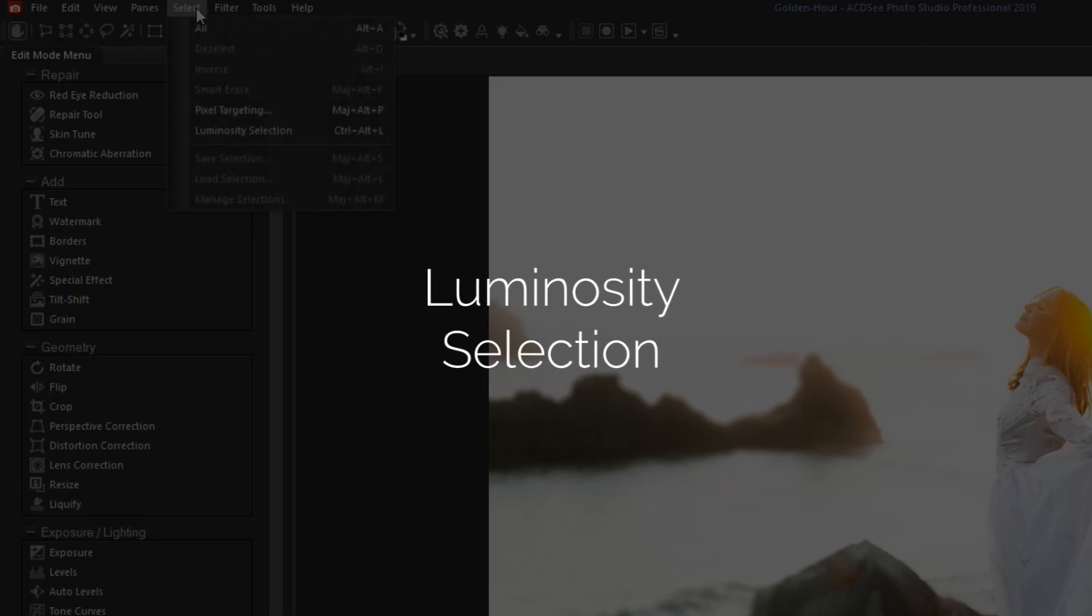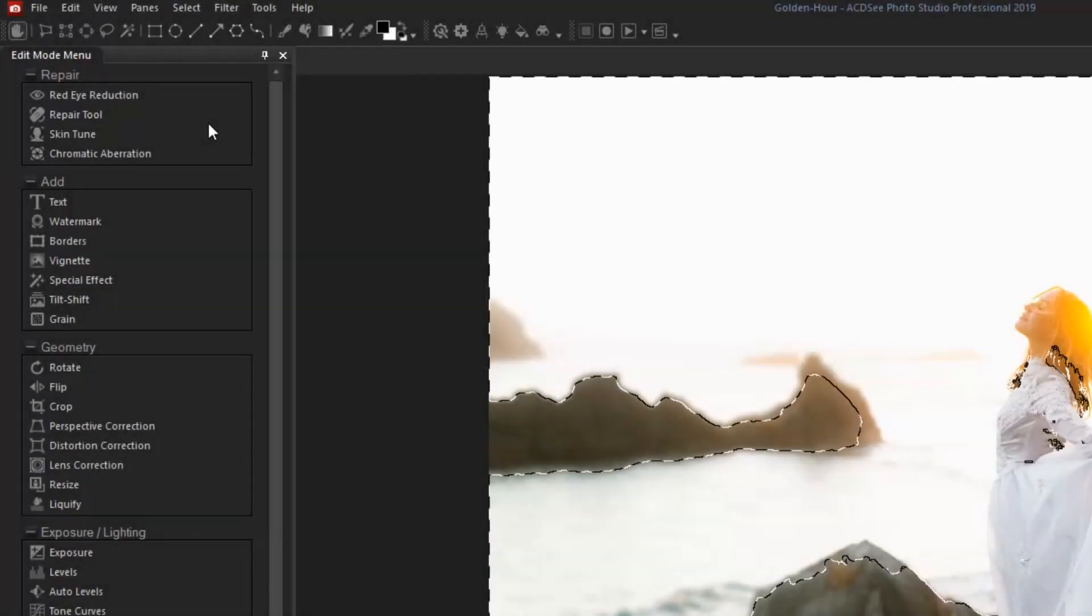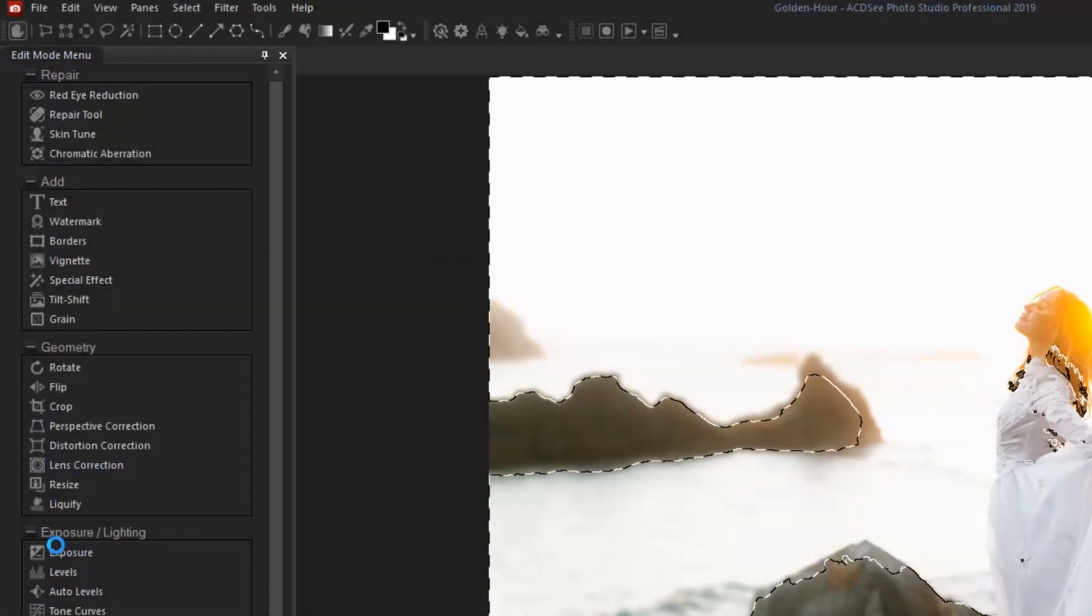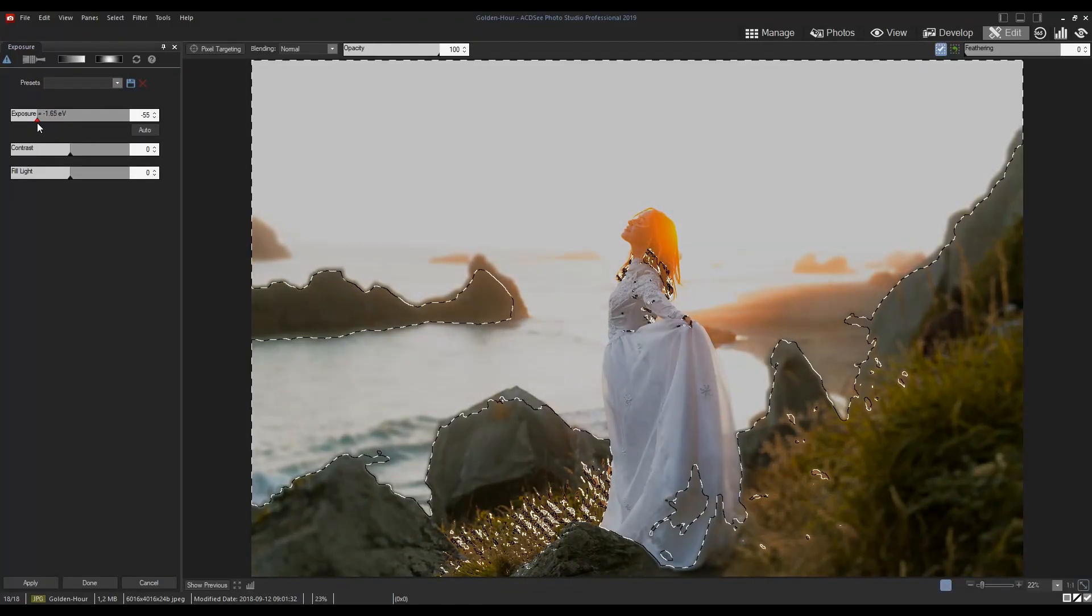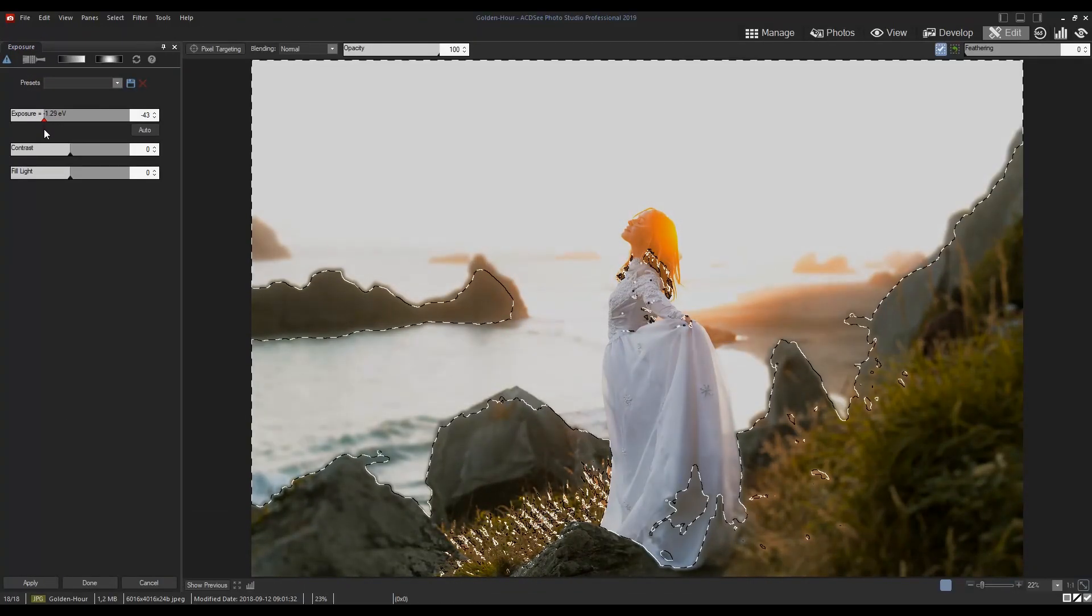Create selections based on brightness in your image. The brighter the pixel is, the stronger the selection will be on that pixel.